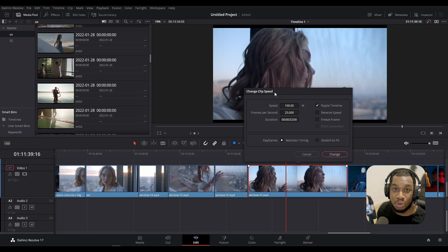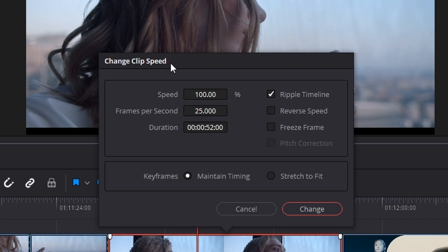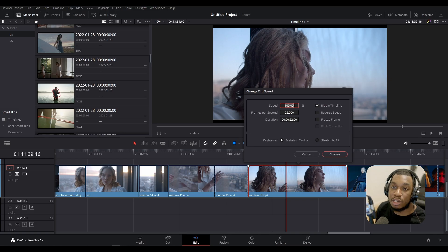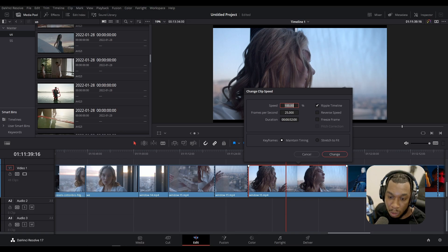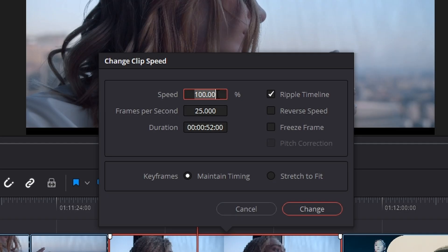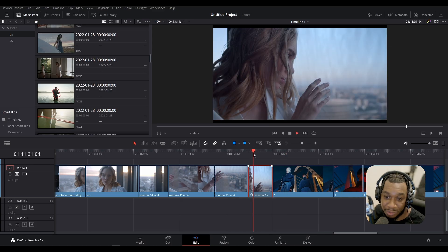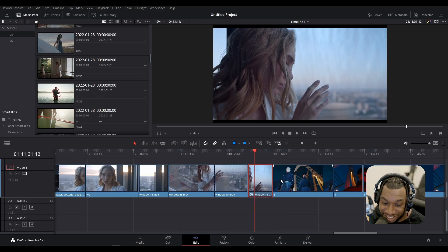As you can see, we're presented with a few options. We have the speed percentage, the frames per second, and this check mark right here - yes my friends, the important check mark ripple timeline. Say I wanted to speed this up four times, I'd times the speed by four which would be 400 percent, ensure ripple is selected, and press change. As you can see, it is sped up the clip and also moved the rest of the timeline accordingly.